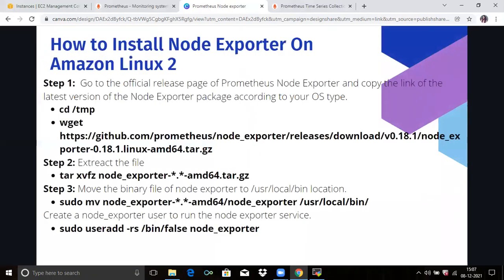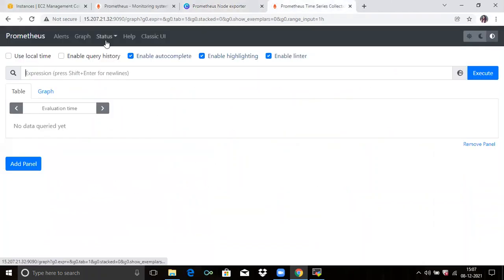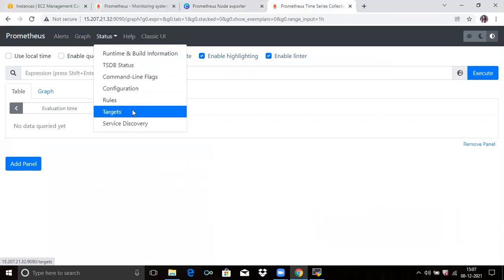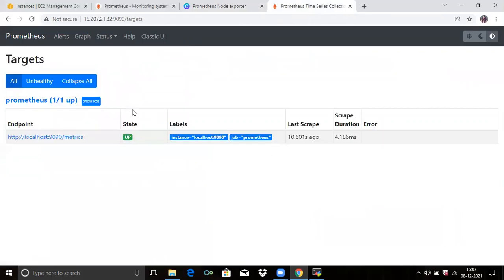Next is how to install node exporter on Amazon Linux. In my previous video I explained how to install Prometheus. As you can see here, if you click on Status and go to Targets, you can see only one target machine is being monitored. Let's add one more machine with the name node exporter. So let's start.